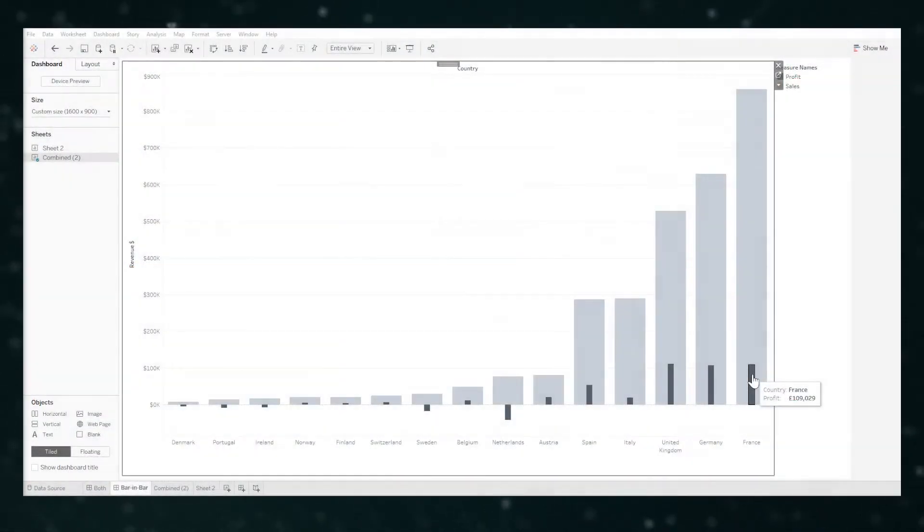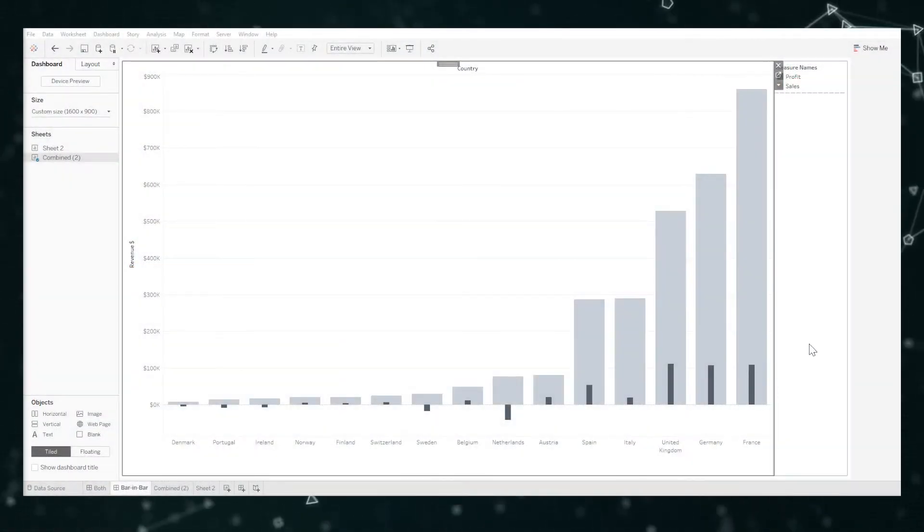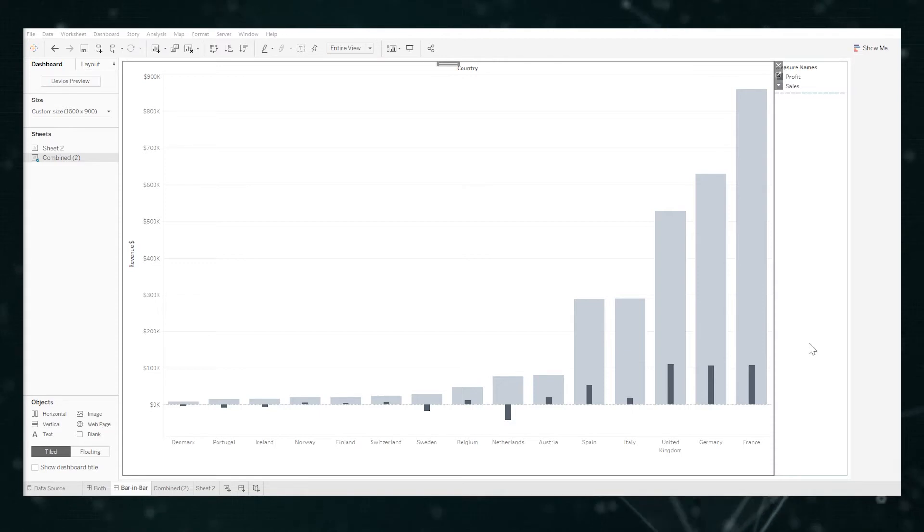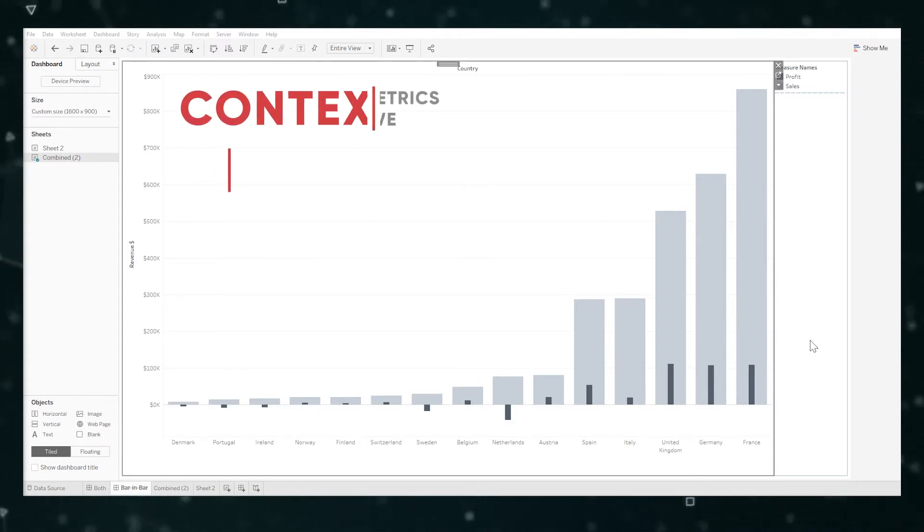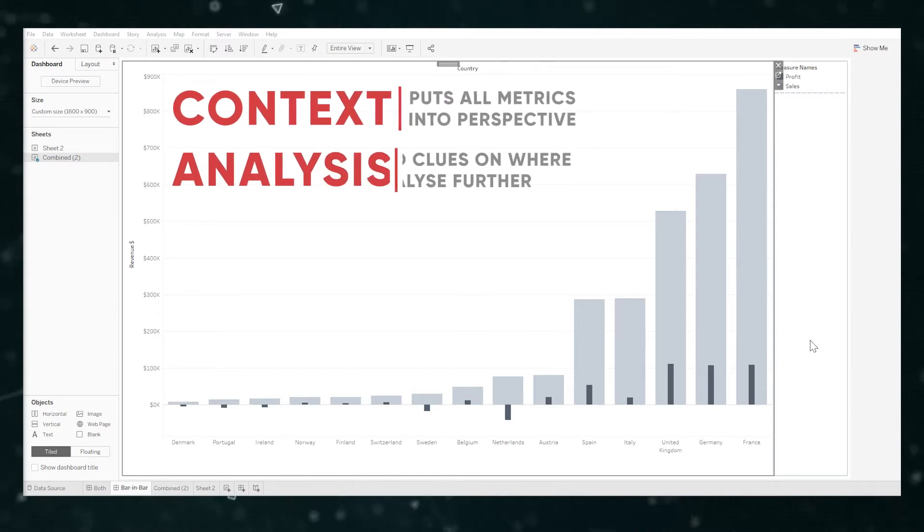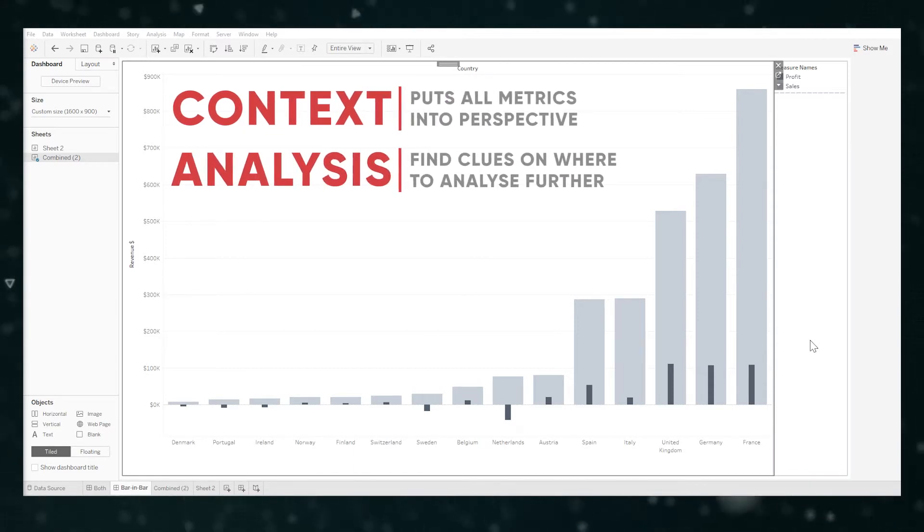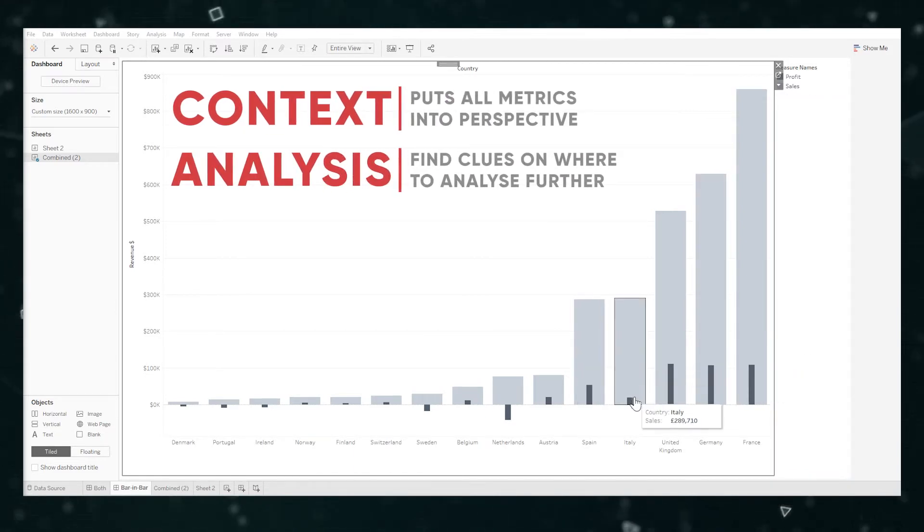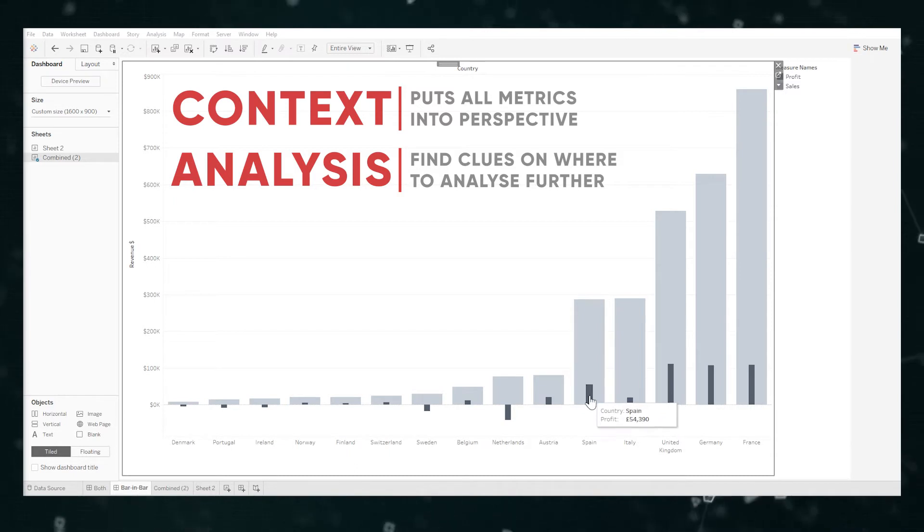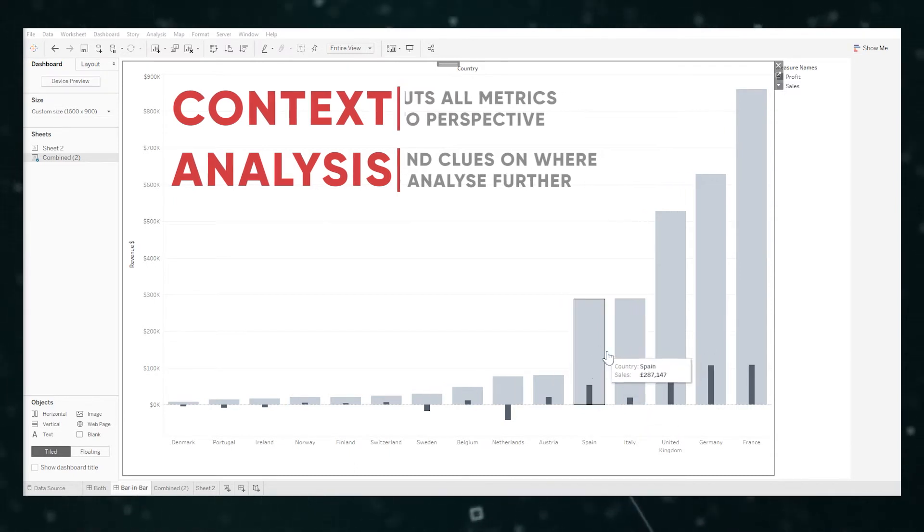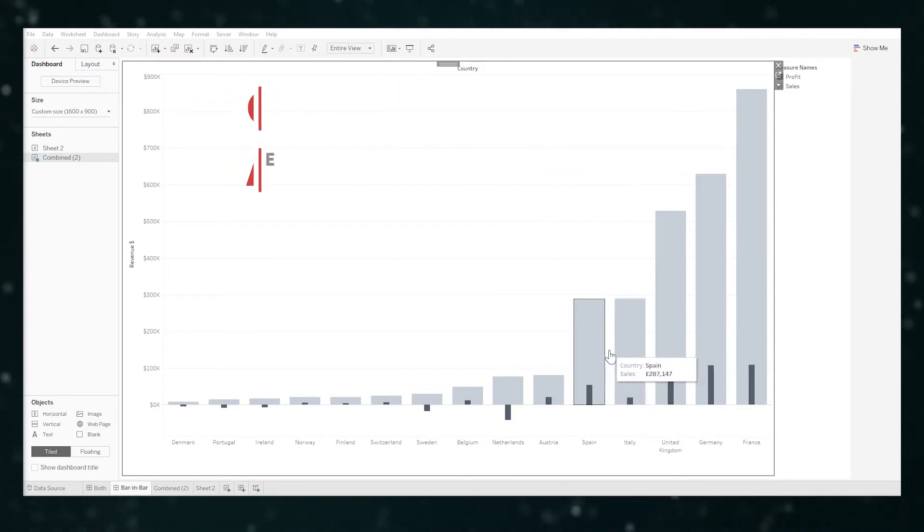I often use a bar-in-bar chart visual to do this, like you see in this example using the store demo data built into Tableau. It helps put things into context and guides effective analysis. Like why are Italy's profits so low compared to Spain's when they actually sell about the same amount in terms of revenue.